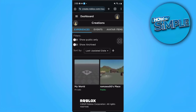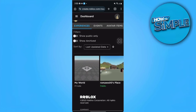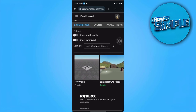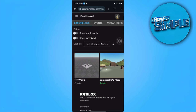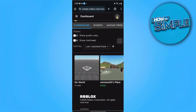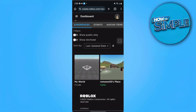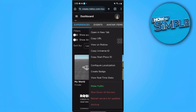Here you will see all of the games you have made. If you want to publish a world that is set to private, hover over it, tap the three dots, and then tap "Make Public".